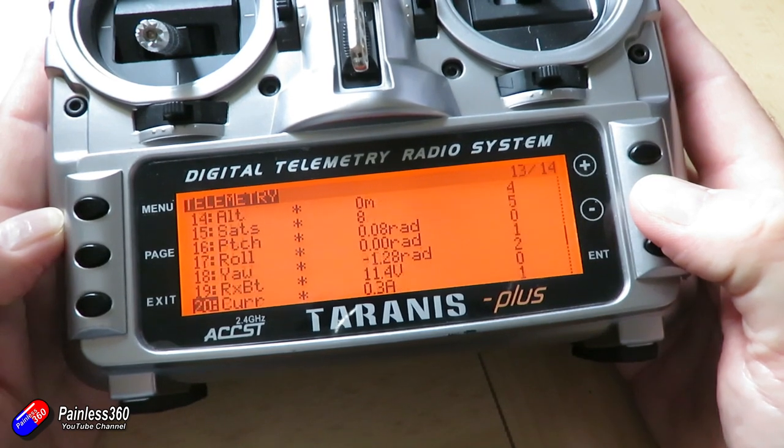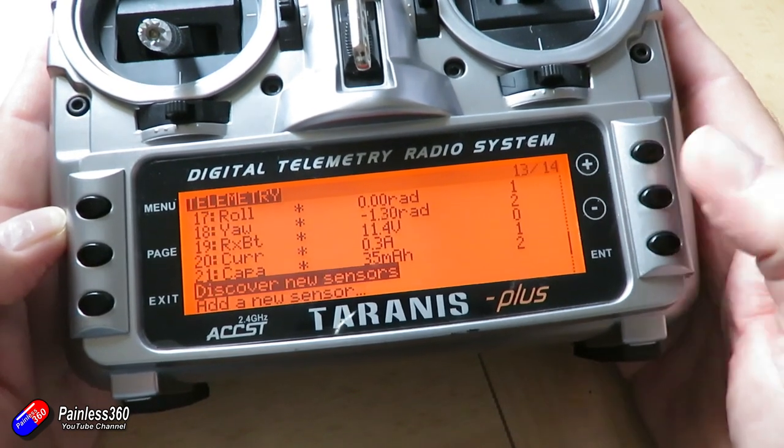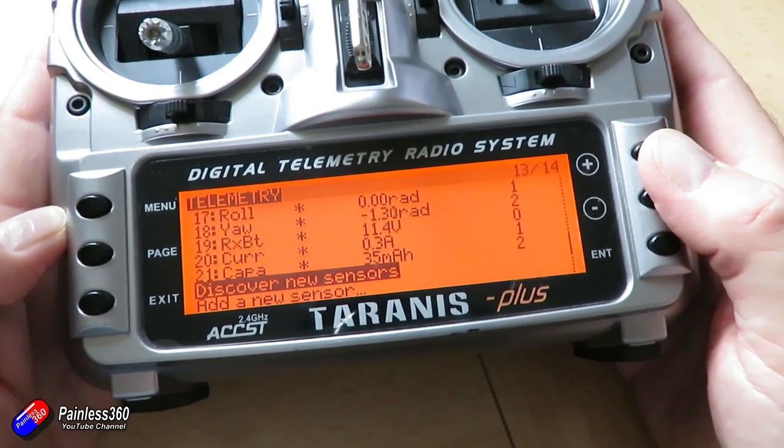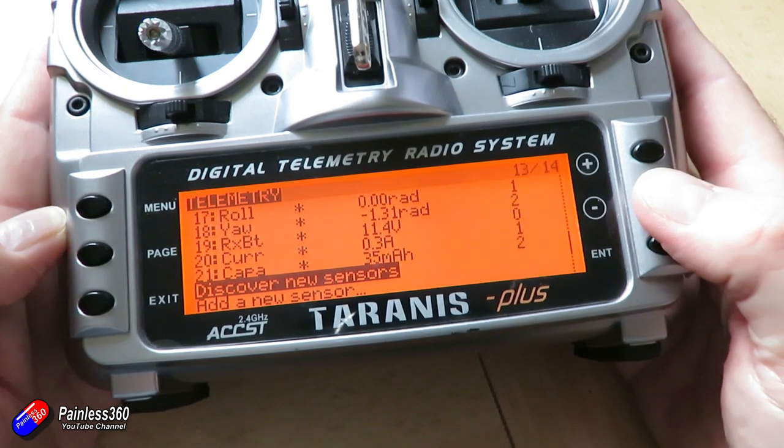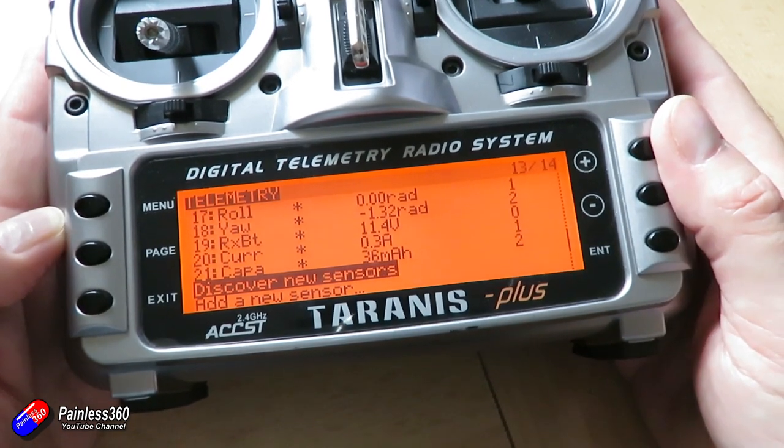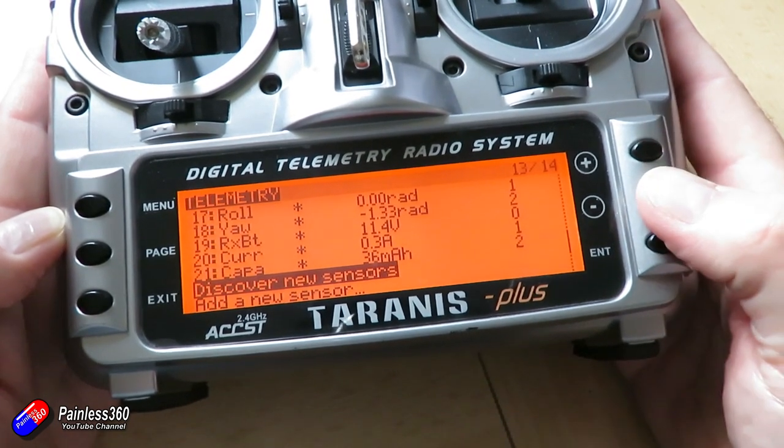If you can see all those sensors, then you're in good shape. Next thing you need to do then is to copy the contents of that zip file that you've downloaded onto your SD card.